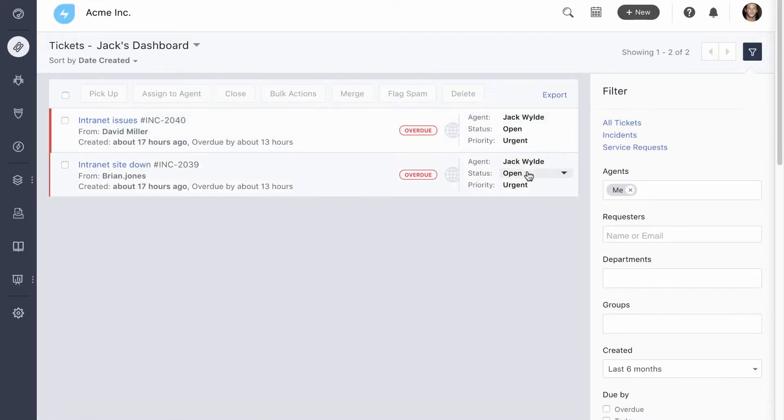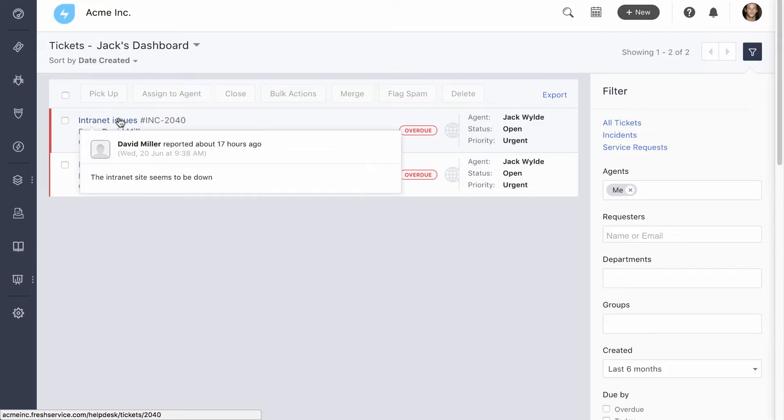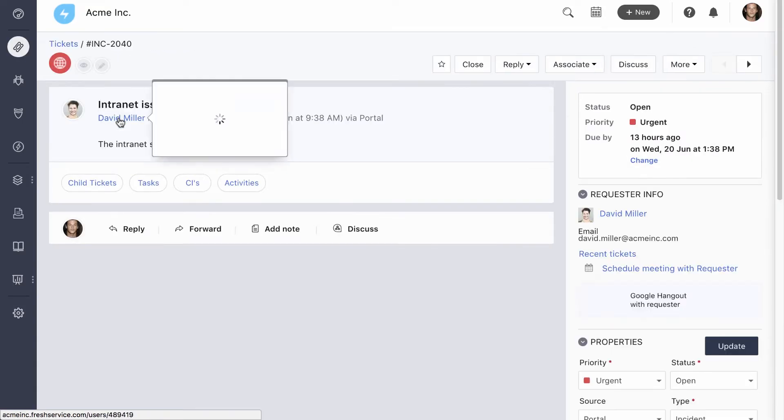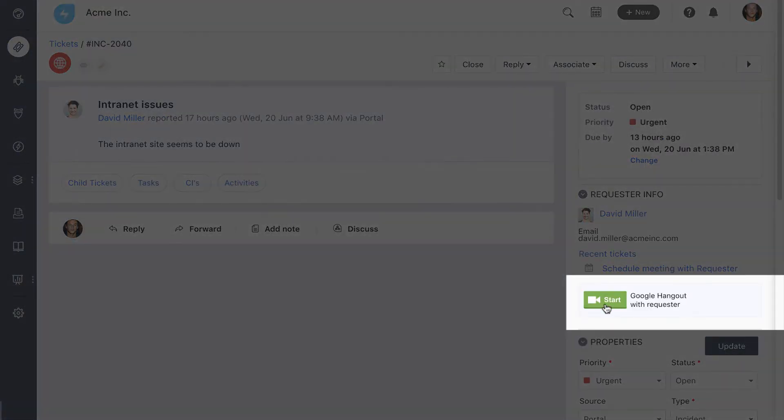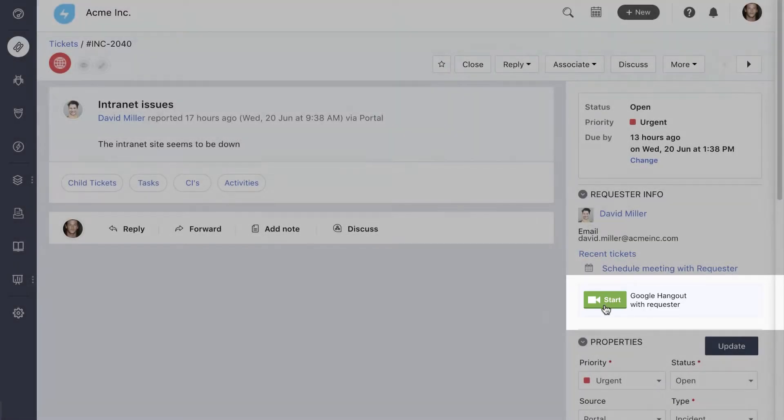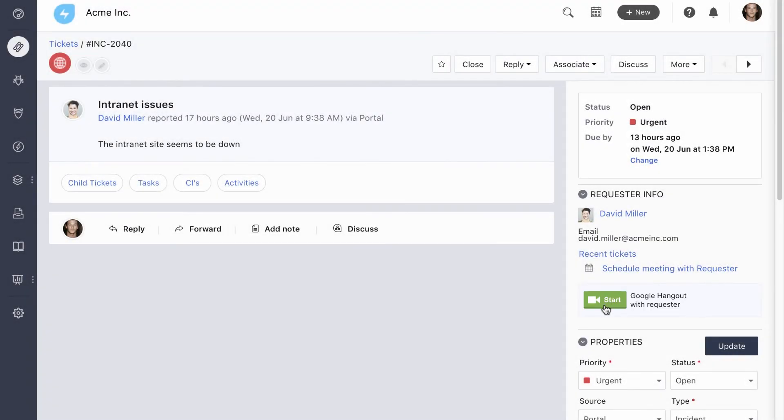Now let's look at an incident. We'll open this one, about the internet site. You can start a Google Hangout video call with a single click. FreshService also integrates with remote access tools like BombGar, TeamViewer, and LogMeIn Rescue to save you the time spent switching over to those tools, or walking back and forth.